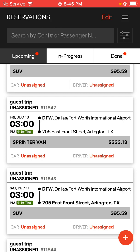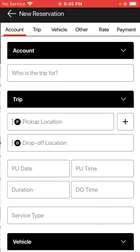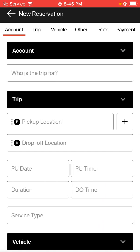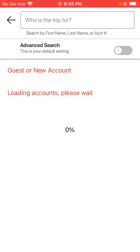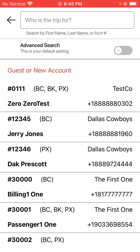Tap on the orange plus in the bottom right-hand corner to open up the new reservation form. Tap in the first blank under the account section. Since this is a new person, we're going to tap on the option for guest or new account.